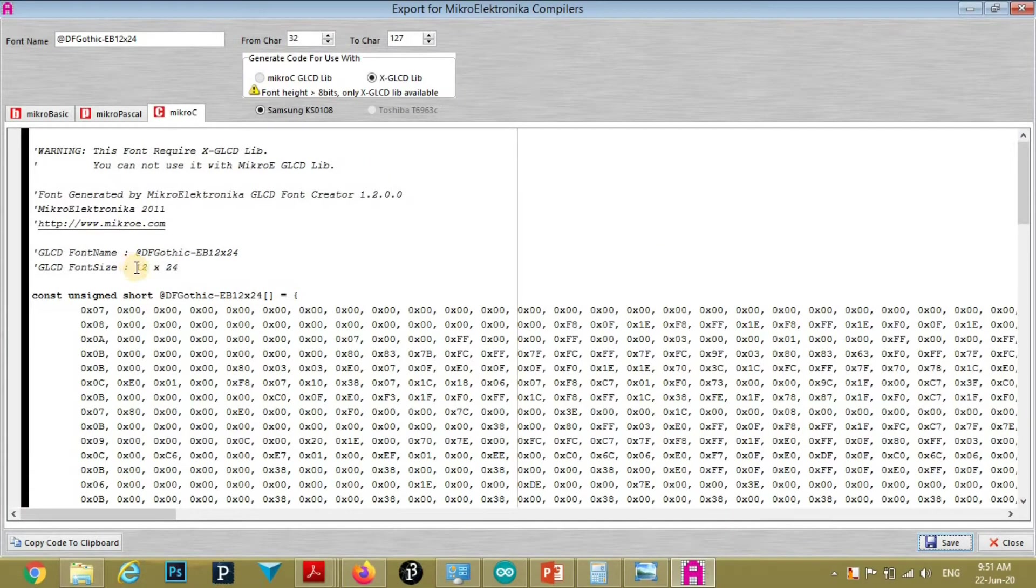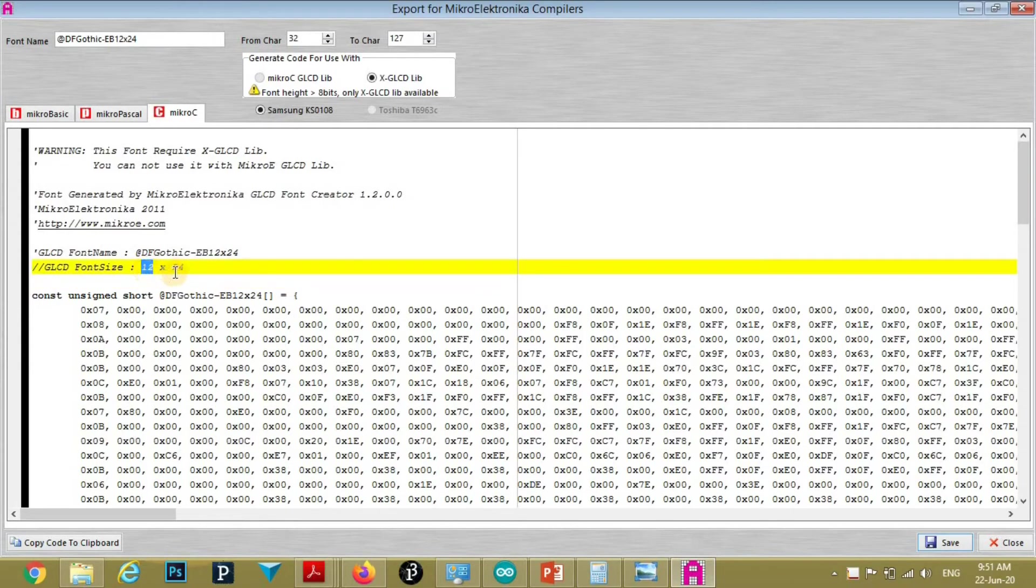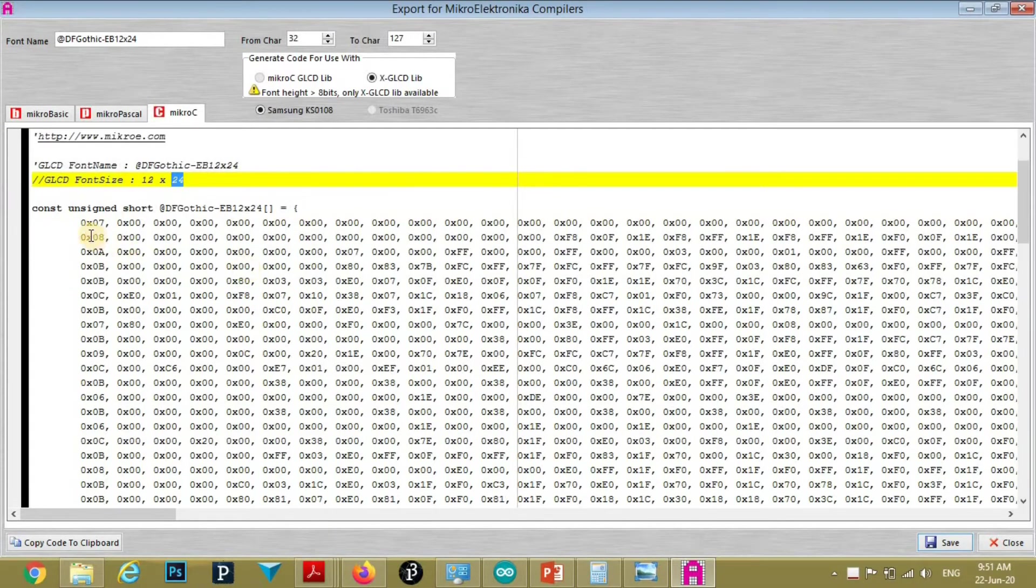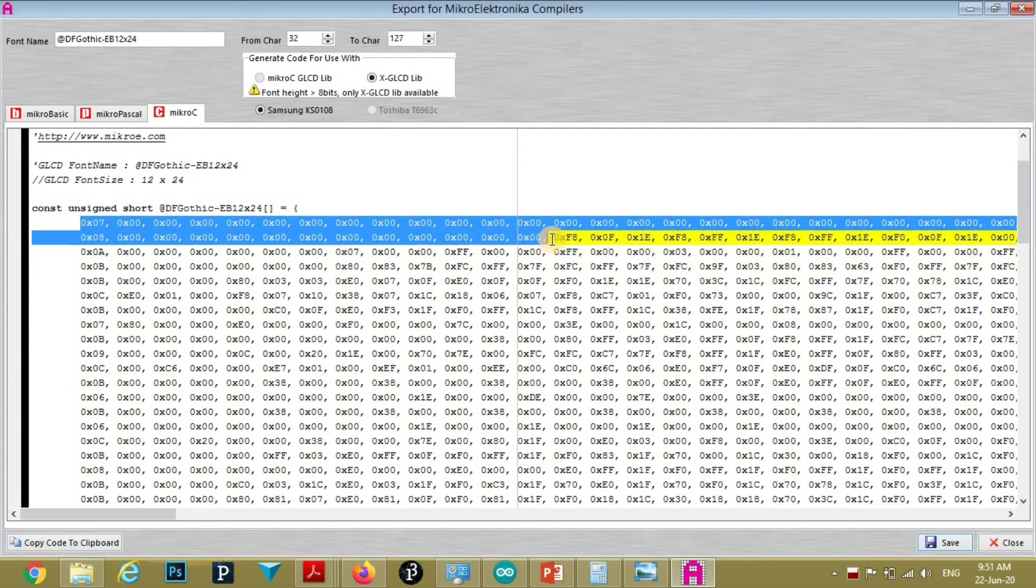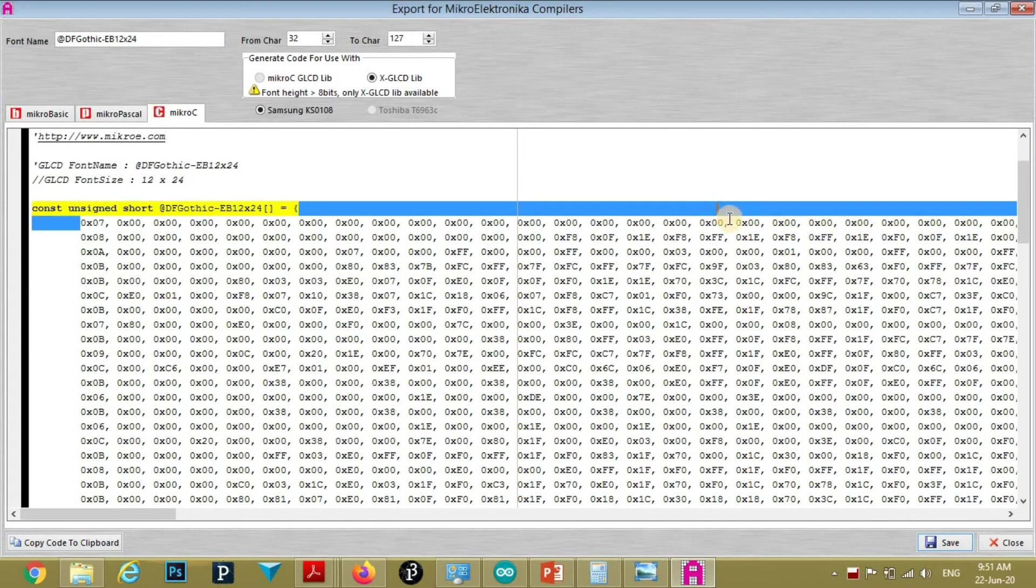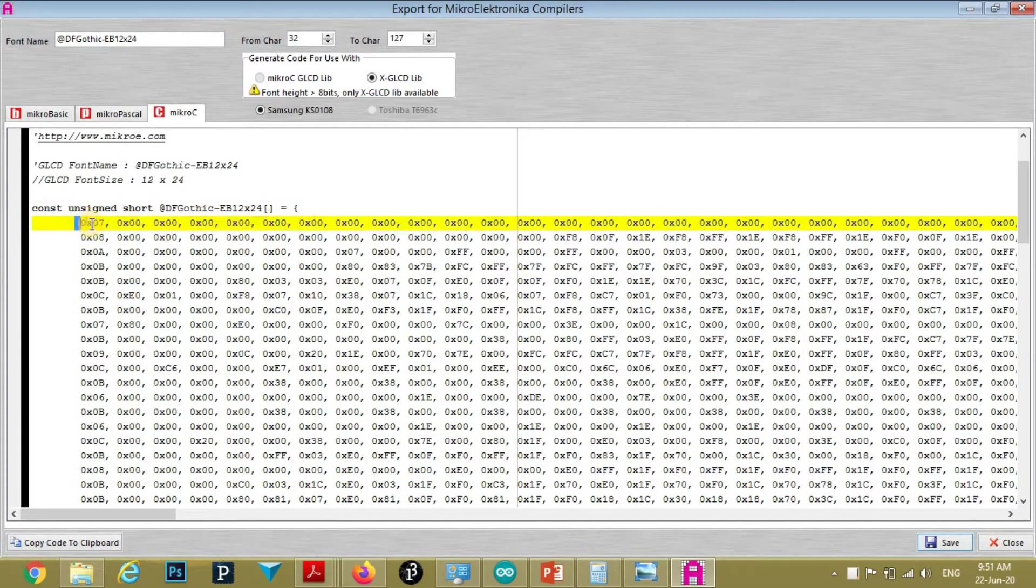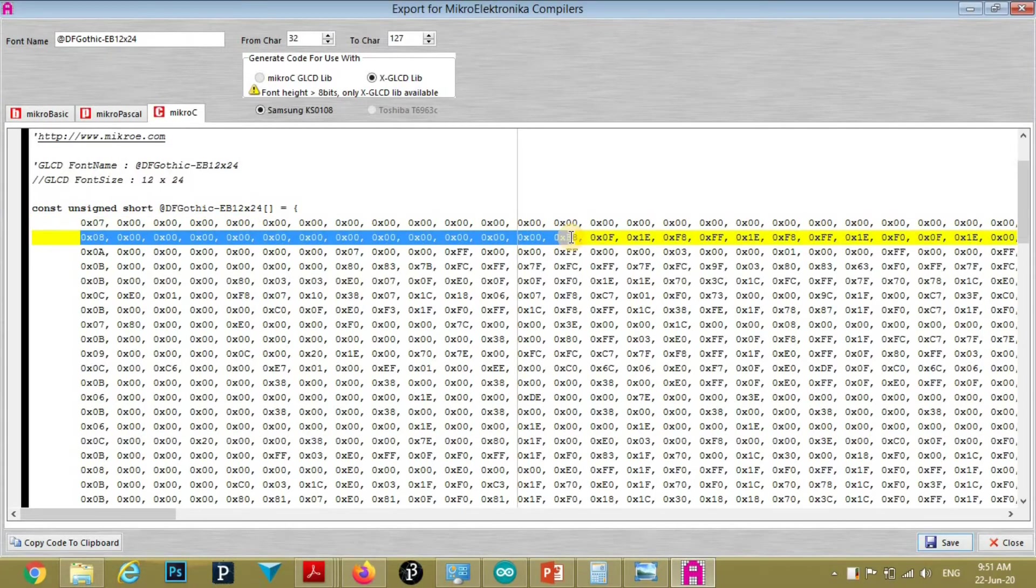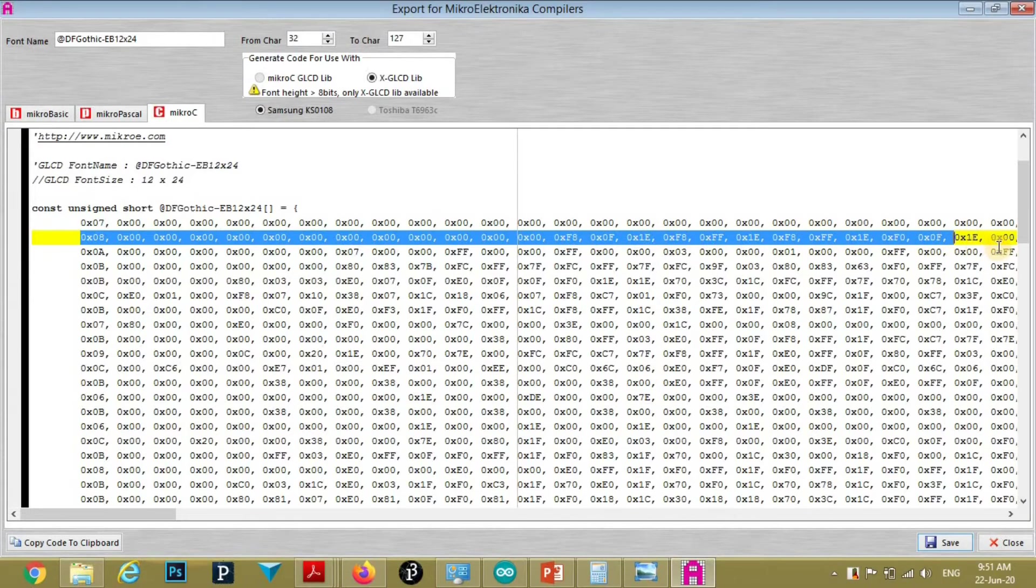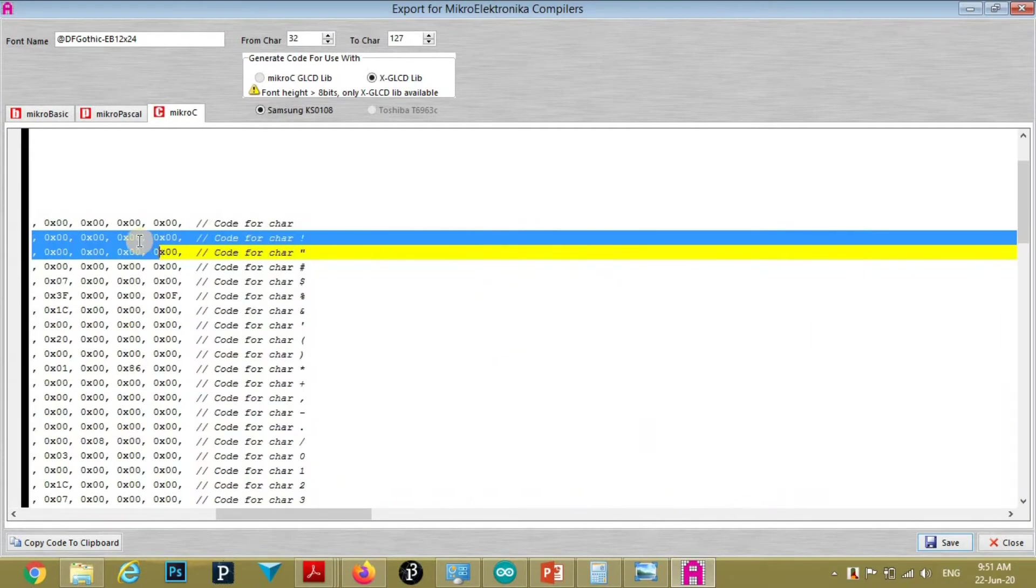Our font is 12 by 24. That is there will be 12 columns and 24 rows. This is the hex code for each character. One line represents hex code for one character.